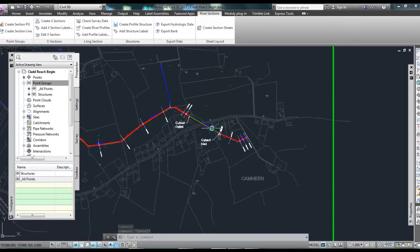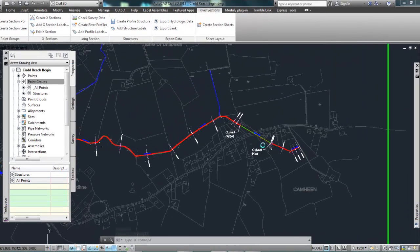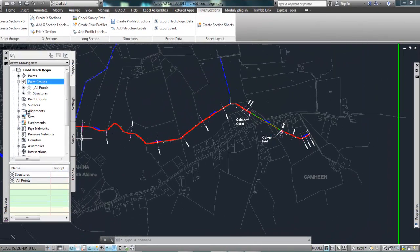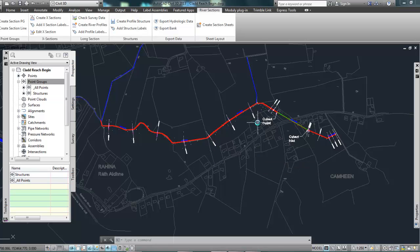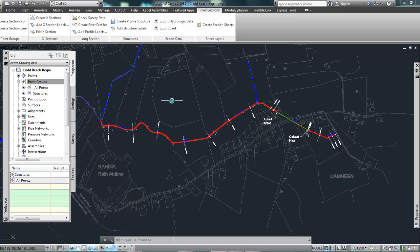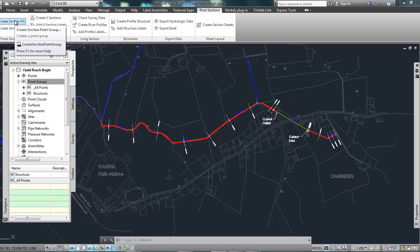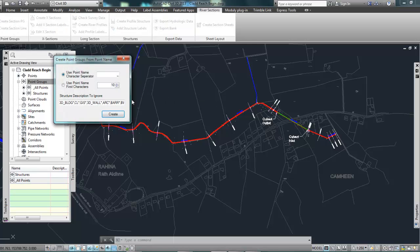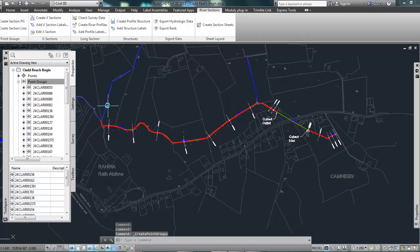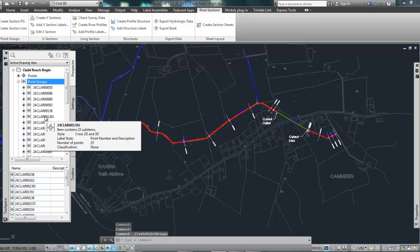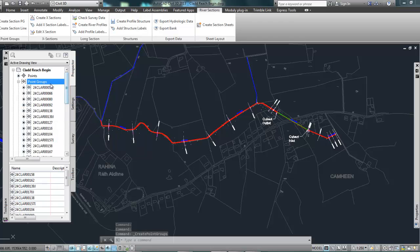I've got a culvert here as well and just generally a whole series of sections down along the reach. So what I'm going to do first is split all of those individually surveyed sections into their own point group. So that's the first command here, create section point group. Just click create and it creates a whole bunch of point groups over here in my tool space.